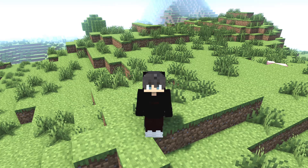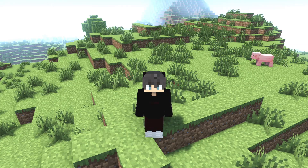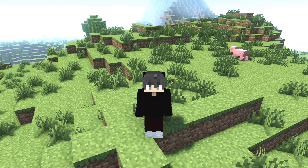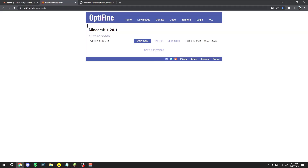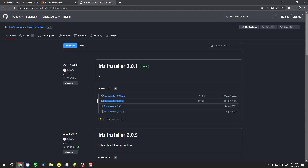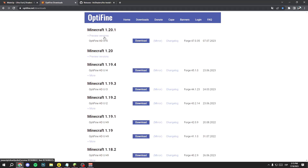First, you need to know that you have to install OptiFine or Iris to use these shaders. So let's go to Google and install one of them. In my case I prefer OptiFine, but you can install it with Iris if you want. To install through Iris, download the file — I'll leave the link in the description — the file that says .jar.